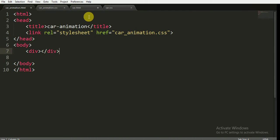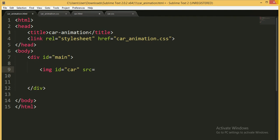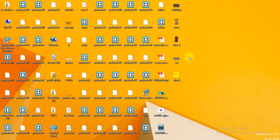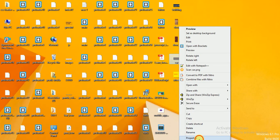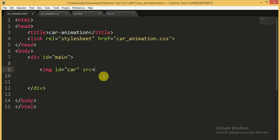Inside the body tag I am writing a div tag, opening and closing it, and giving it the ID of 'main' because it is the main div tag.